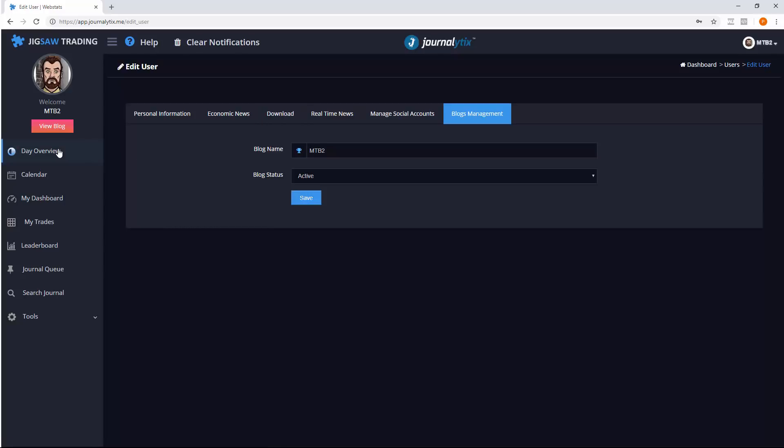We can share trade notes, a day overview, a calendar, my dashboard, a leaderboard or my trades.